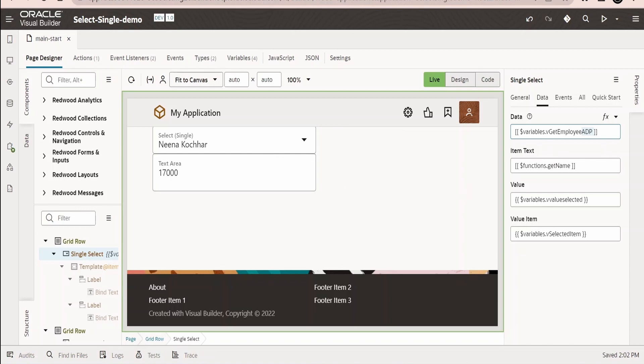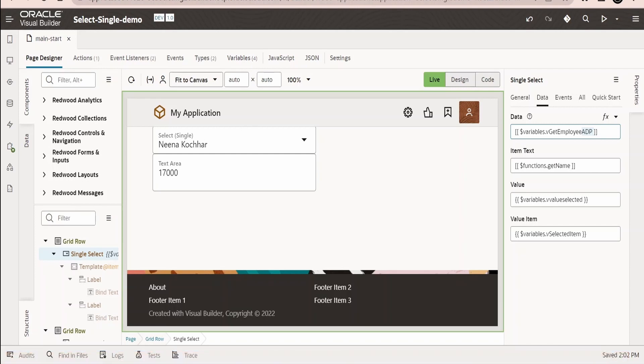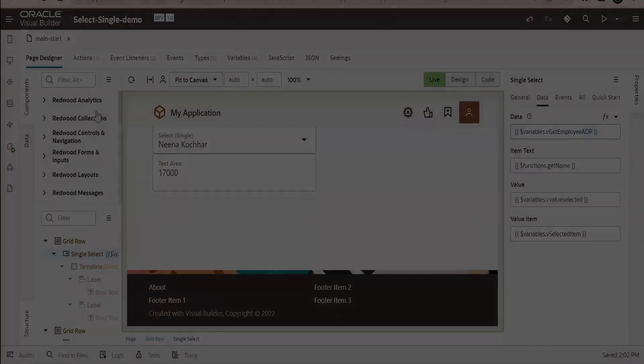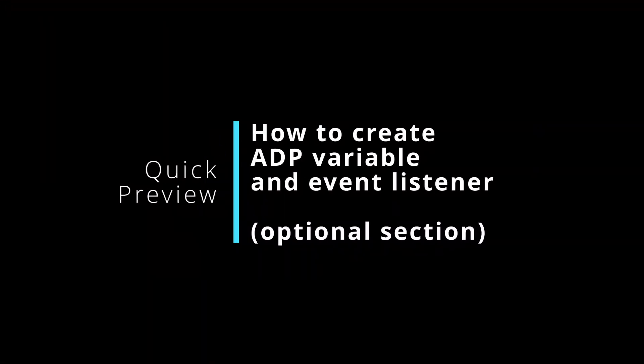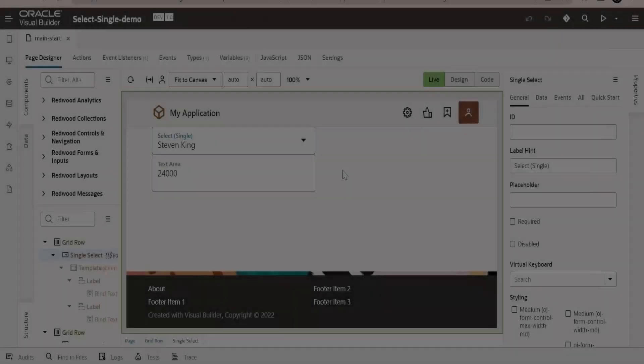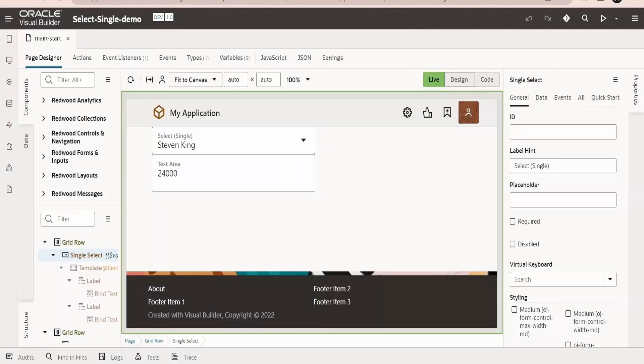It fetches the details and populates the data in the ADP variable which we created. First we created the ADP type, then we created the ADP variable, then we assigned that, and the same variable I am going to use to represent the data in the table.